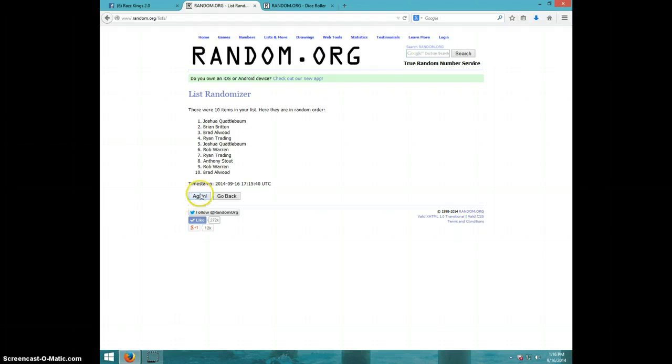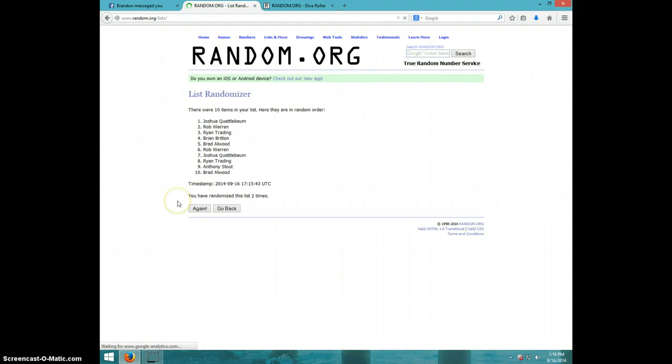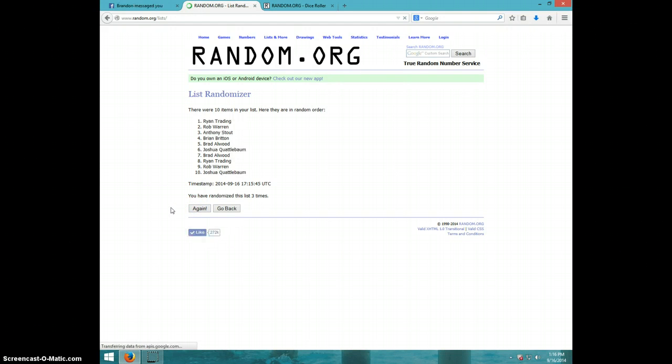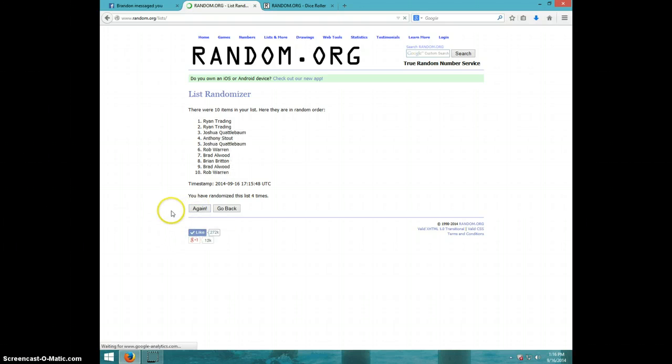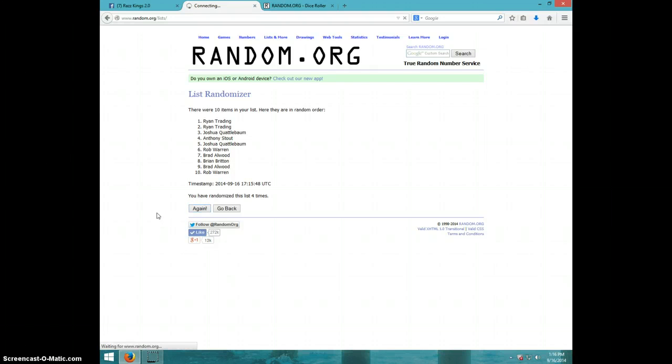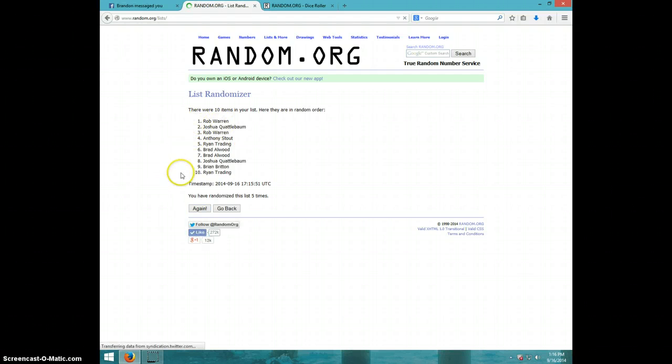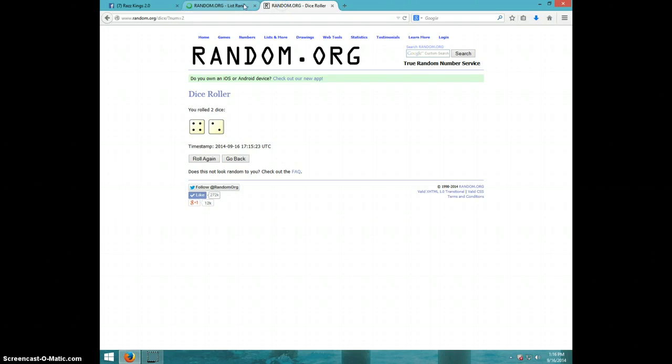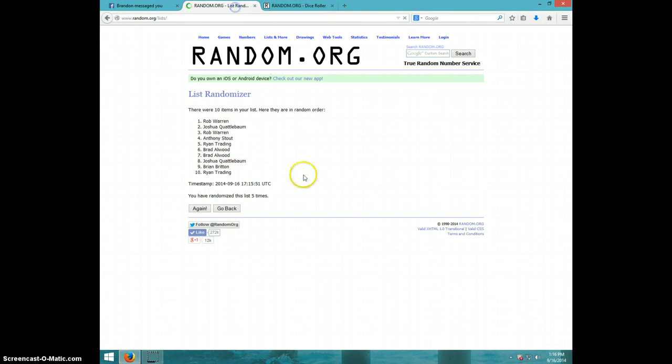One. Two. Three. Four. Five, Rob on top, Ryan on bottom. Dice row was a six.